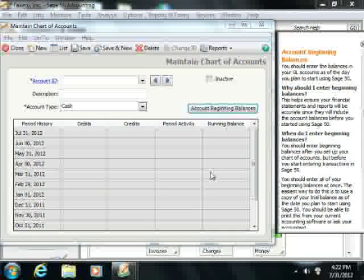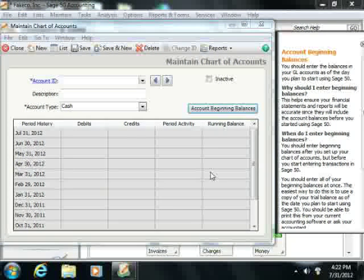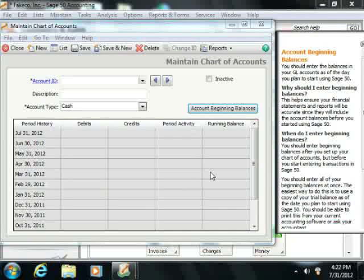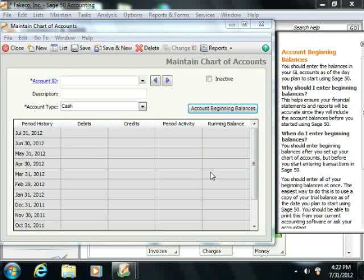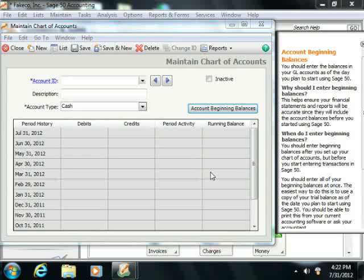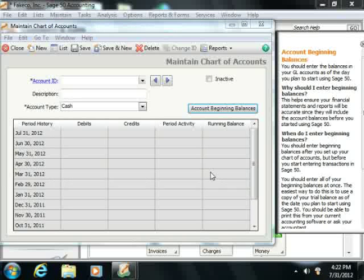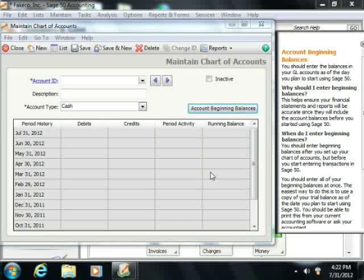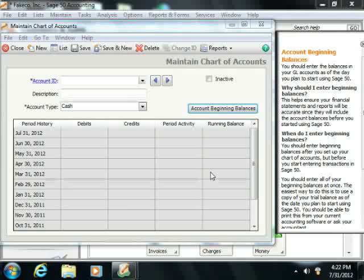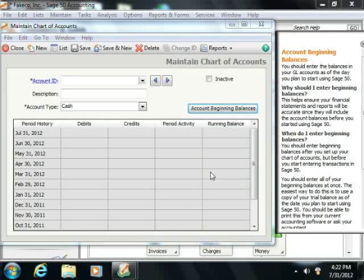Sage 50 can record account beginning balances in any period for companies that have no posted transactions. However, after one or more transactions have been posted, Sage 50 records beginning balances as prior period adjustments instead.